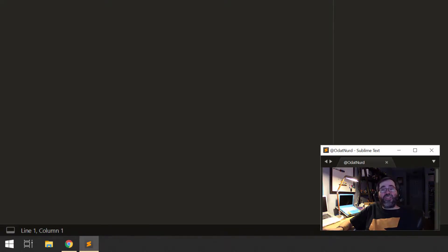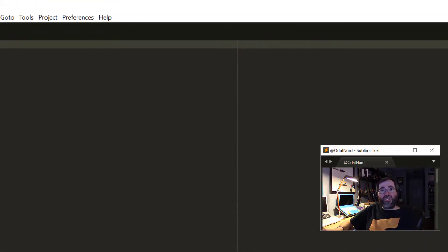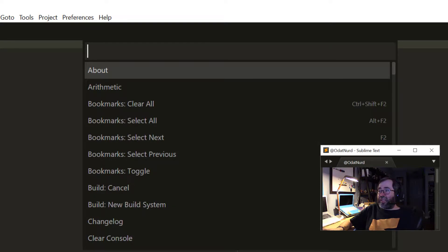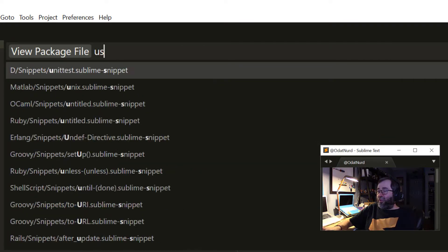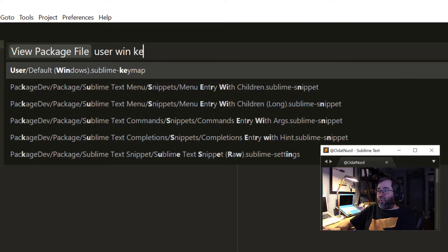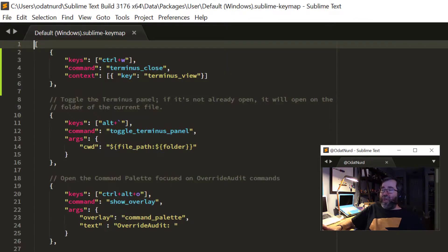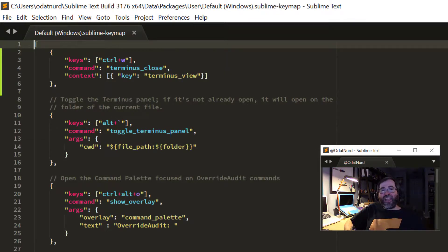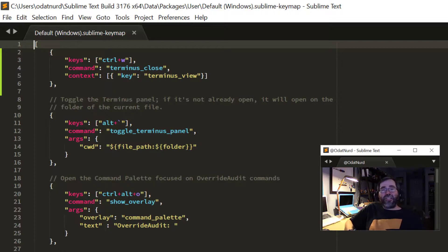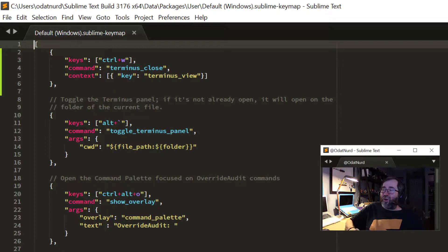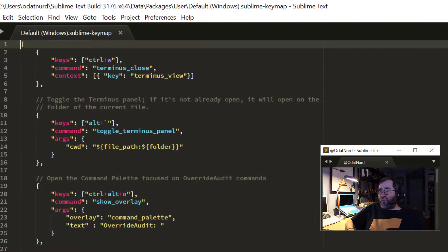Now that PackageDev is installed, let's take a look at those same files that we just previously looked at. So we can again go to View Package File and look at the User Win Key Map, like so. And we can see the syntax highlighting in here is a lot nicer than it was before. There are still comments. But the keys in the JSON objects are syntax highlighted, as are the values in here as well. So this is automatically nicer to look at.